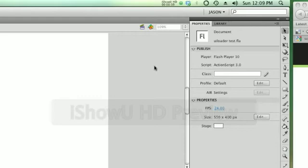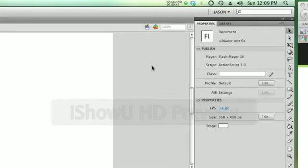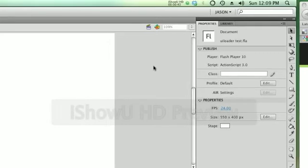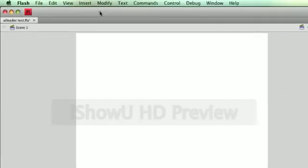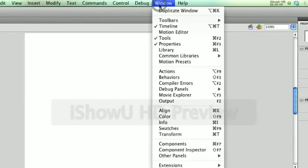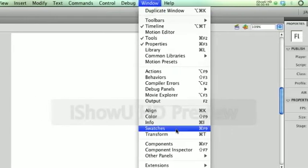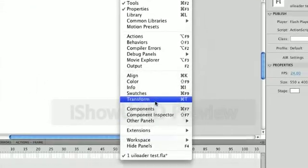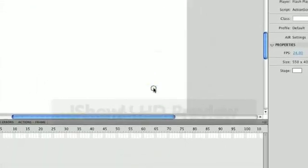At any rate, we're going to use a UILoader component, and the first thing we need to do is drag it onto the stage. So we're going to choose Window and we're going to open up our Components panel.